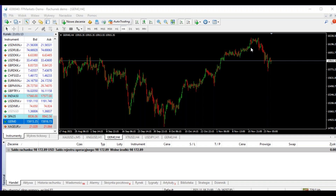Możemy zaczynać powoli, mamy 20 godzinę. Standardowo notkę promocyjną powiem, czyli sponsorem aktualnie webinarów dla Was jest Broker FP Markets, który ma możliwość gry na 1:500, tak jak to ja lubię.